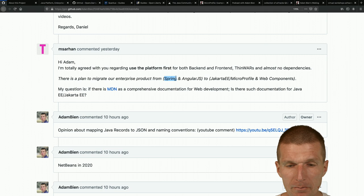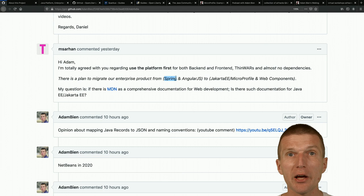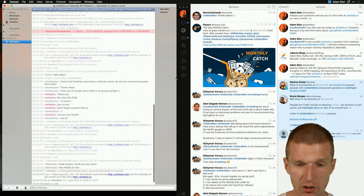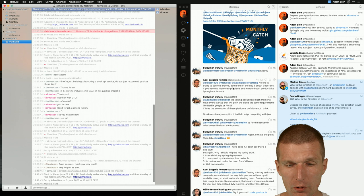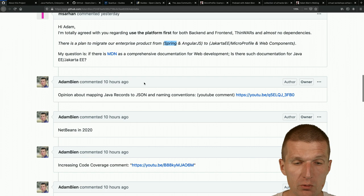There's a plan to migrate an enterprise portal from Spring to Jakarta EE. I'd really like to know the motivation, because I couldn't contribute to the discussion without knowing it. The actual question is: is there something like MDN - Mozilla Developer Network - as comprehensive documentation for Java and Jakarta EE?